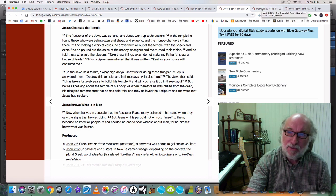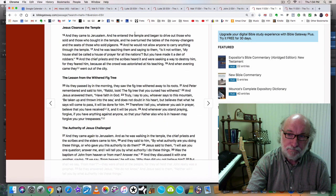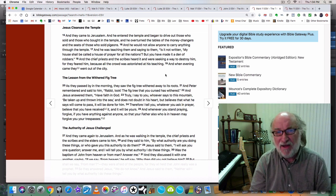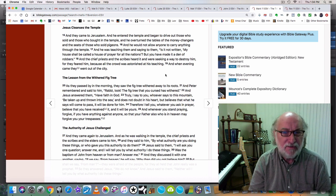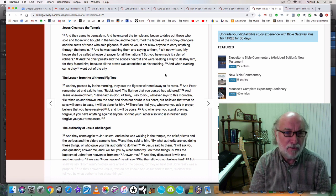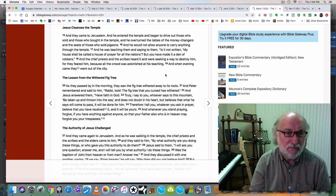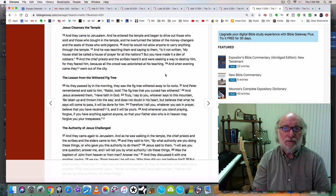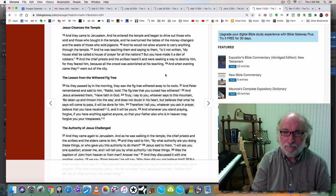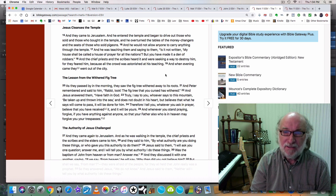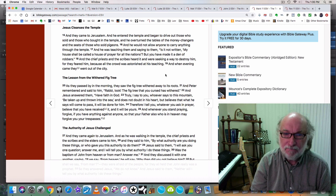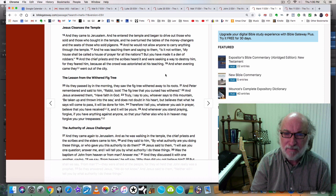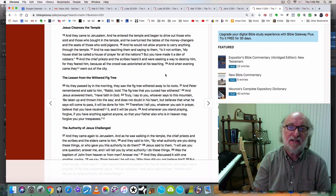He did this similar thing at the end of his ministry. In Mark Chapter 11 Verse 15, And they came to Jerusalem and he entered the temple and began to drive out those who sold and those who bought in the temple. And he overturned the tables of the money changers and the seats of those who sold pigeons. And he would not allow anyone to carry anything through the temple. And he was teaching them and saying to them, Is it not written, My house shall be called a house of prayer for all the nations? But you have made it a den of robbers. Jesus had authority. And it's because He exercised His authority that the rulers then conspired to kill him. Verse 18, And the chief priests and the scribes heard it and were seeking a way to destroy Him. For they feared Him because all the crowd was astonished at his teaching. And when evening came, they went out of the city.